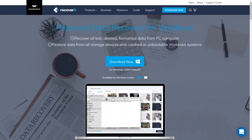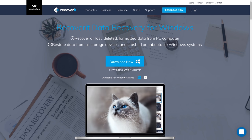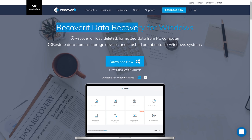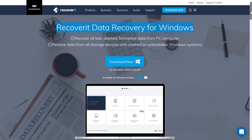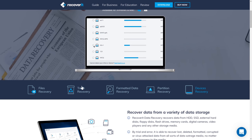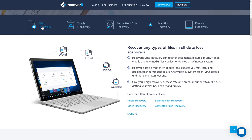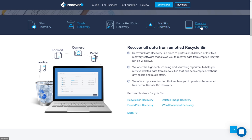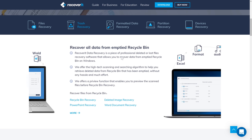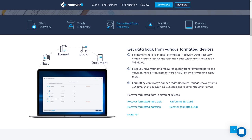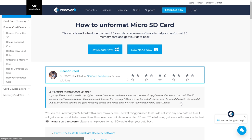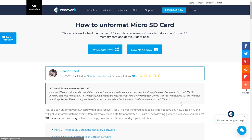Today's video is sponsored by Recoverit Data Recovery. This is a free tool that you can download to recover all kinds of data — files simply deleted, files in your trash, formatted drives, partitions destroyed, and complete device recovery. For example, let's say you accidentally format an SD card that has important pictures or a video that you just filmed. Not to worry, this software will take care of it.